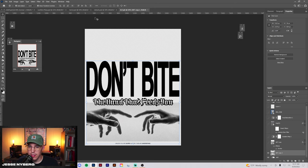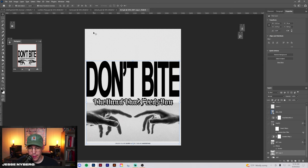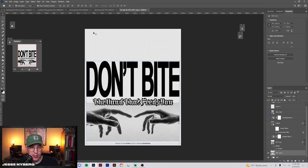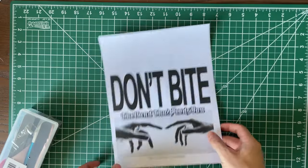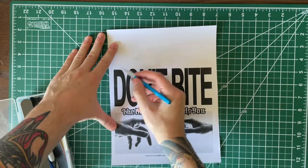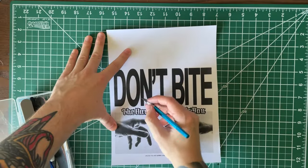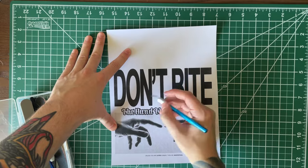For this next one, I'm just going to be printing out this don't bite design on normal white paper and show you some tools I use for texturizing any type of design. The main few things I use are an exacto knife and nail file.